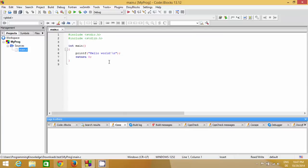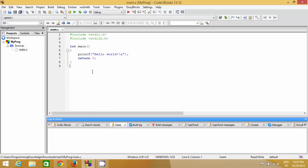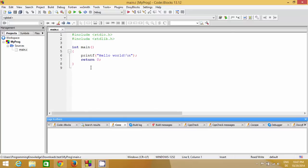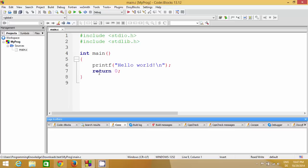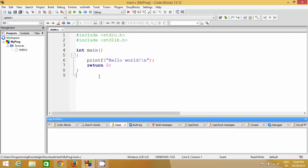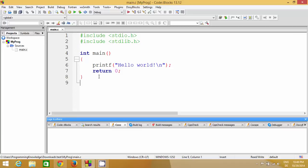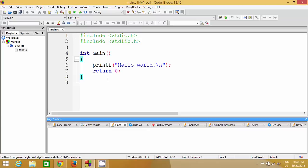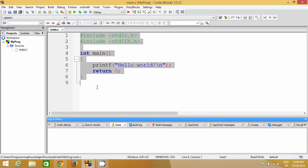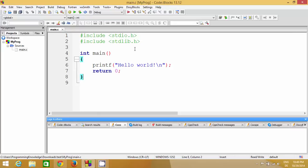Once you click the file main.c you will be able to see the Hello World program. You can press Ctrl and scroll your mouse to make the font size bigger or smaller — I'm making it a bit larger so you can see. This is the basic structure of the program. It's called the Hello World program and it was automatically created by Code::Blocks for us.